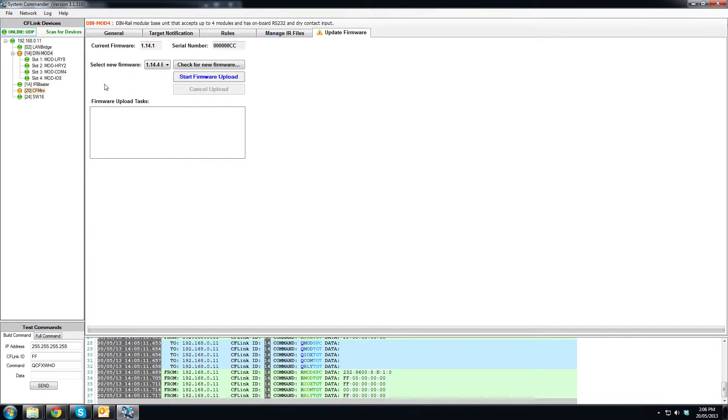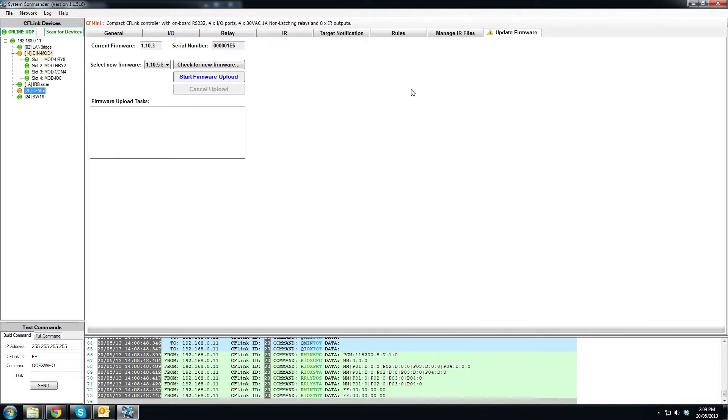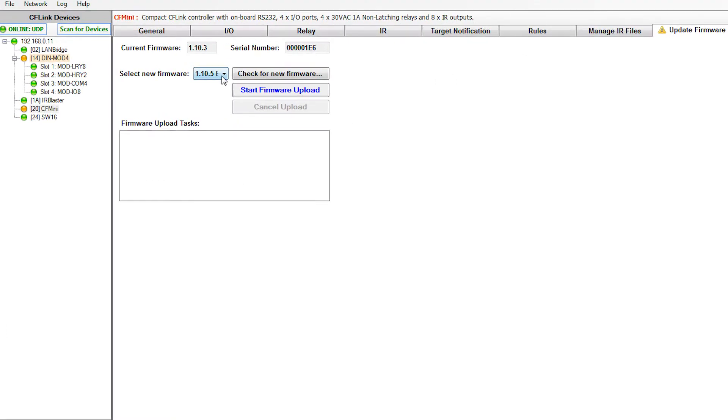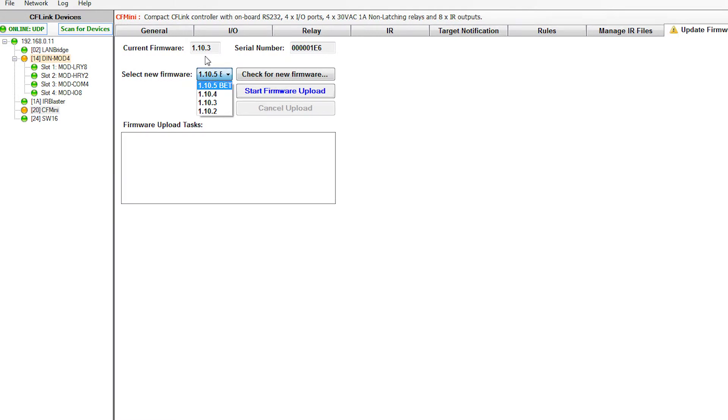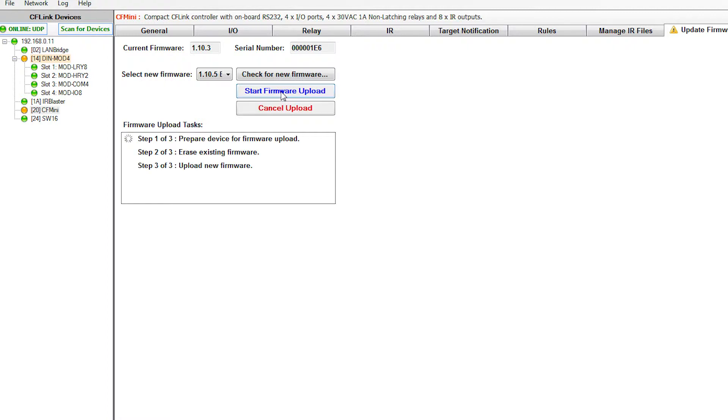So we then go to one of our devices that we want to update the firmware on. Let's choose the CF Mini. So we can see here on our update firmware tab which is automatically open for me that we have an exclamation icon that tells us that something's got to happen. So we have a look at the firmware. We have our current firmware is 1.10.3 whereas we have the 1.10.5 beta version now available. So we'll click that, hit the start firmware upload.